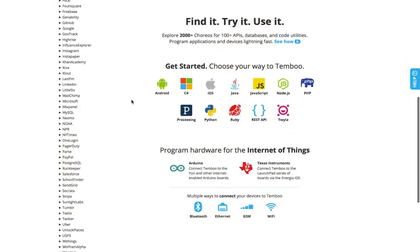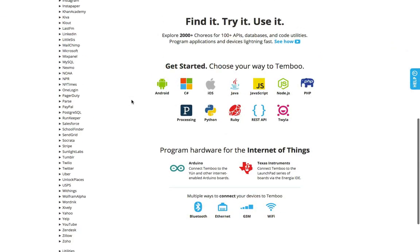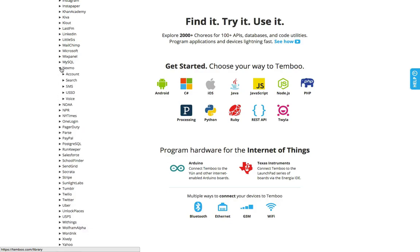Today I'll set up my Texas Instruments CC3200 launchpad to call me when it detects motion.